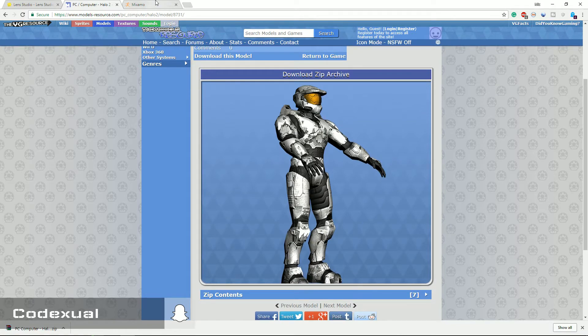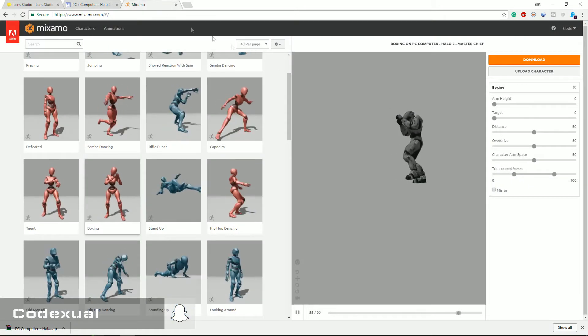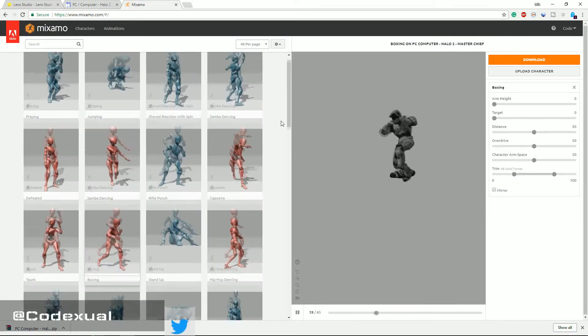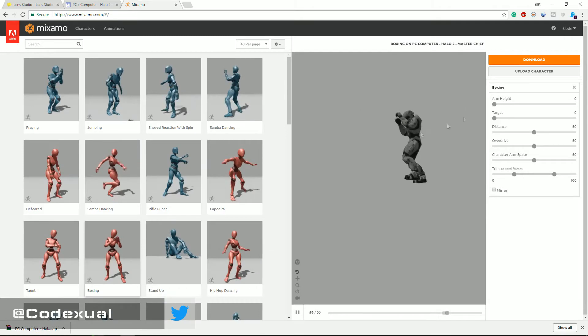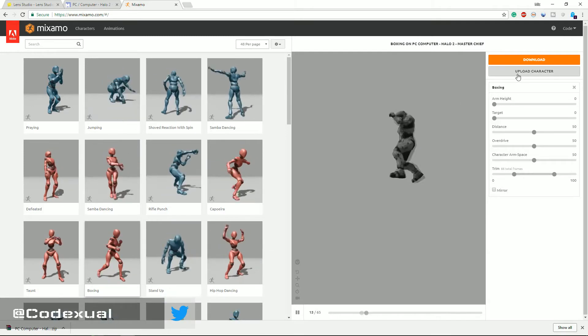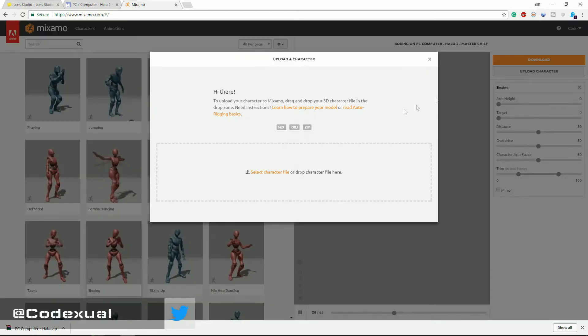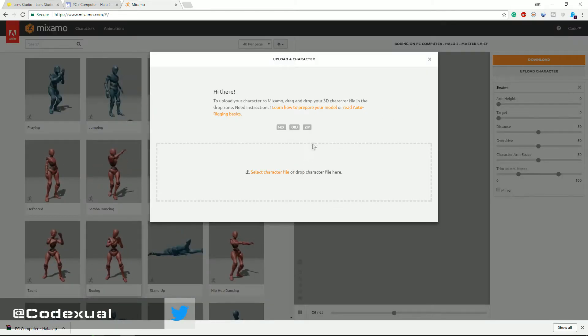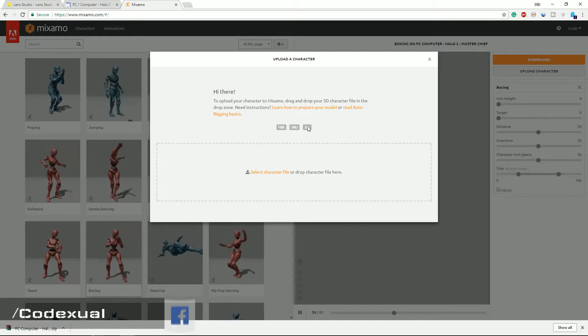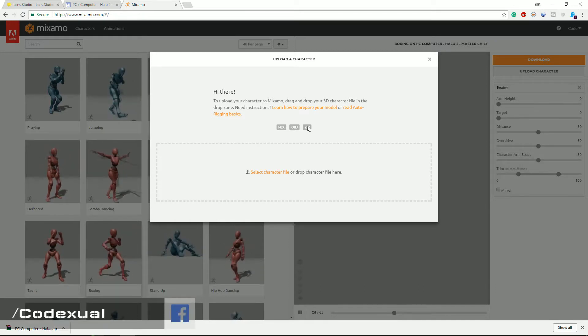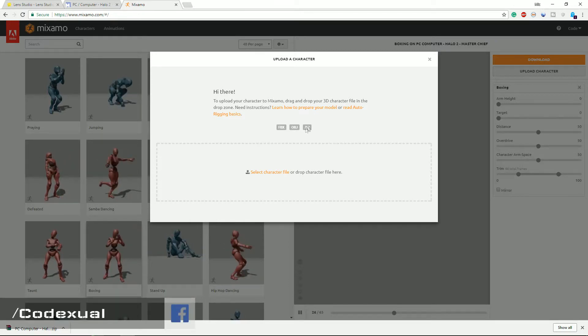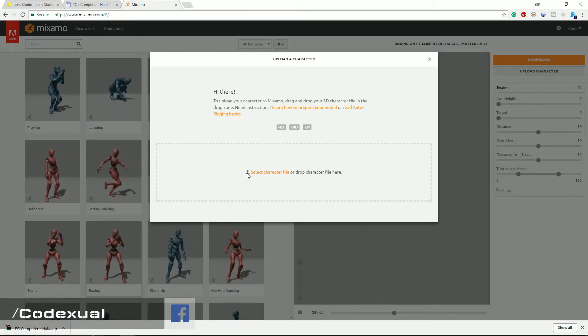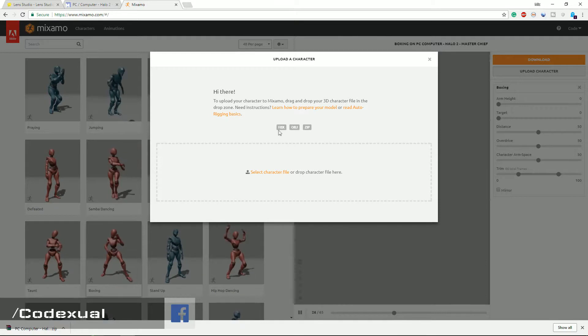I already have it pre-rendered here, but we're gonna go ahead and upload the character. Two or three things you can upload: the whole zip file that we just downloaded, but you need to make sure it has FBX file extension or the OBJ.